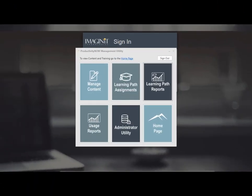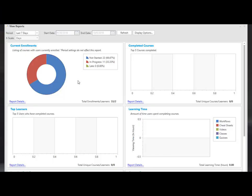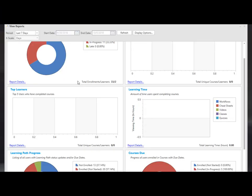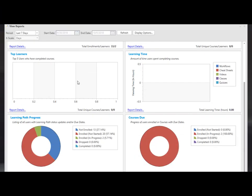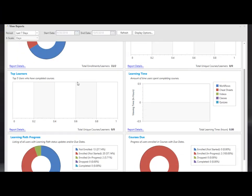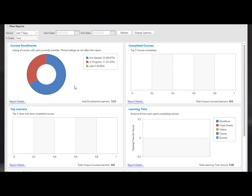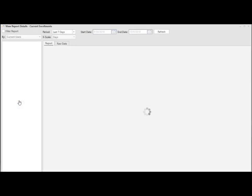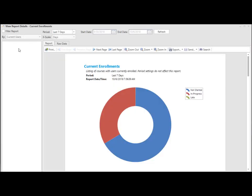You are also able to run learning path reports. You have a dashboard of different charts that show you information relating to the enrollments and the progress by your company. You are also able to drill into any one of these reports by the report details link.